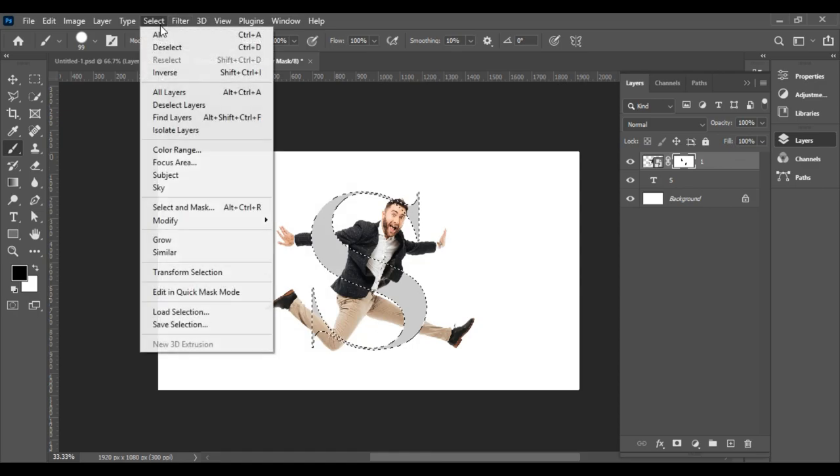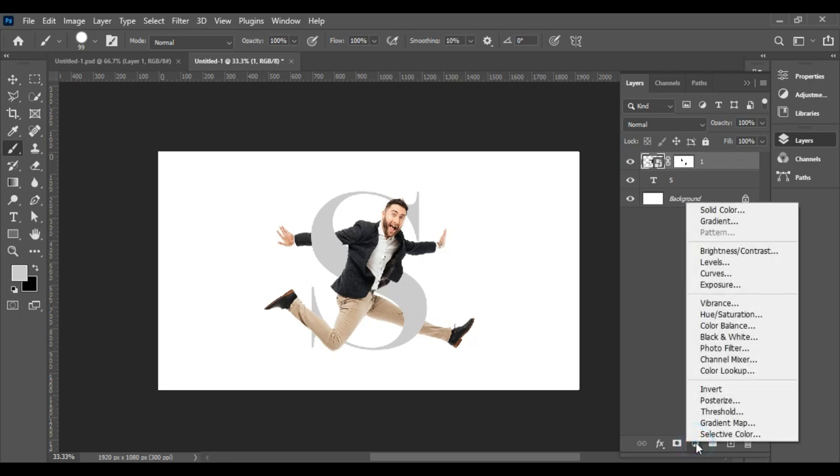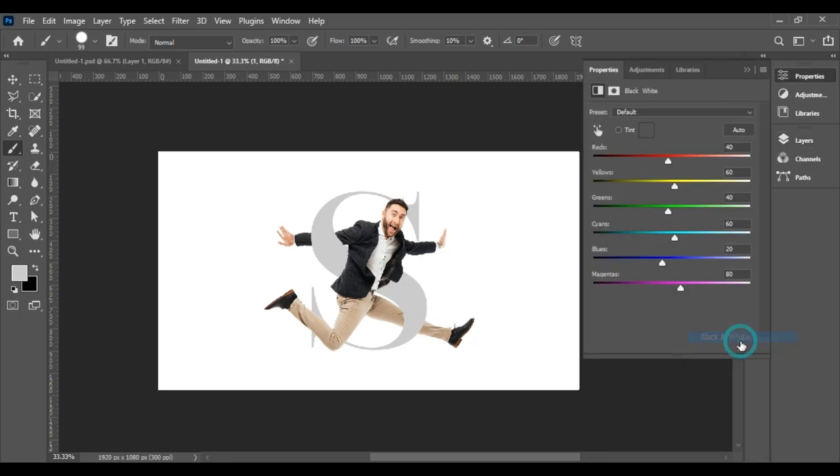Add Layer Mask. Go to Adjustment Layer and choose Black and White.